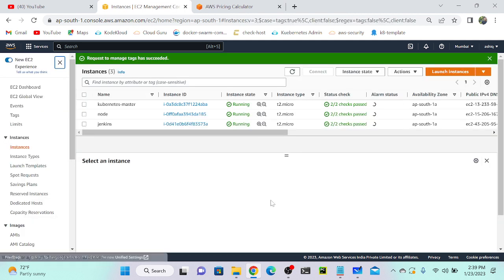Now I'll go to the Resource Group and Tag Editor. I'll create groups — all Kubernetes instances in one group, all Jenkins instances in another, and all EC2 servers in a third. To do this we need to go to the EC2 tag editor, so let's search for 'Resource and Tag Editor'.